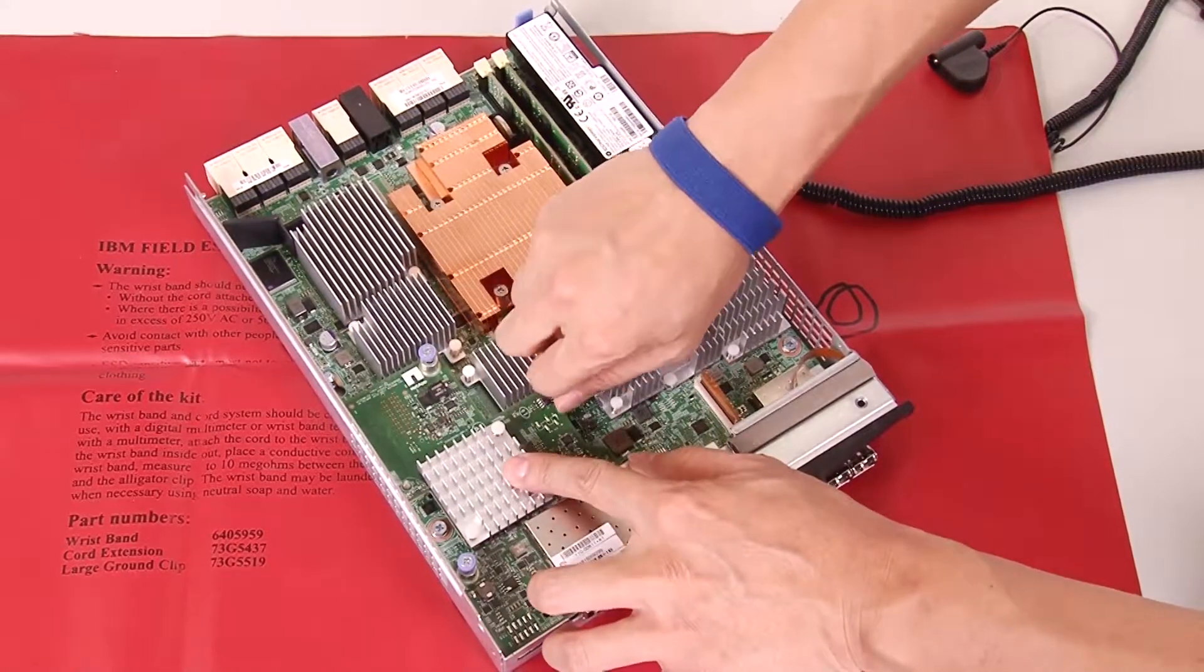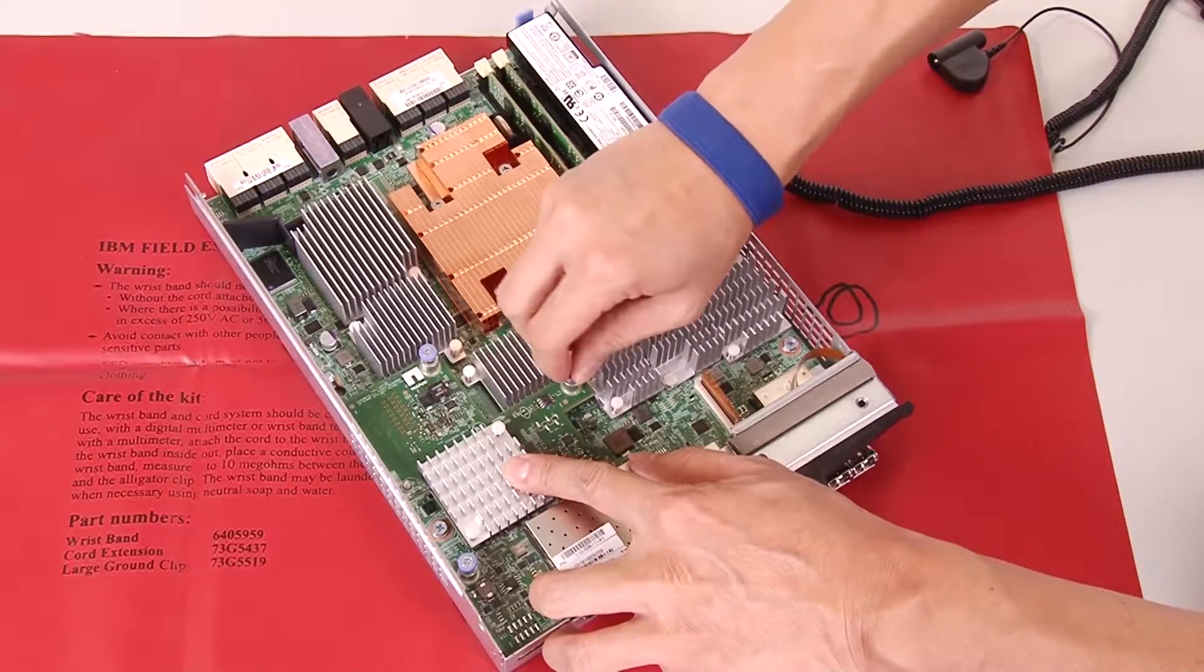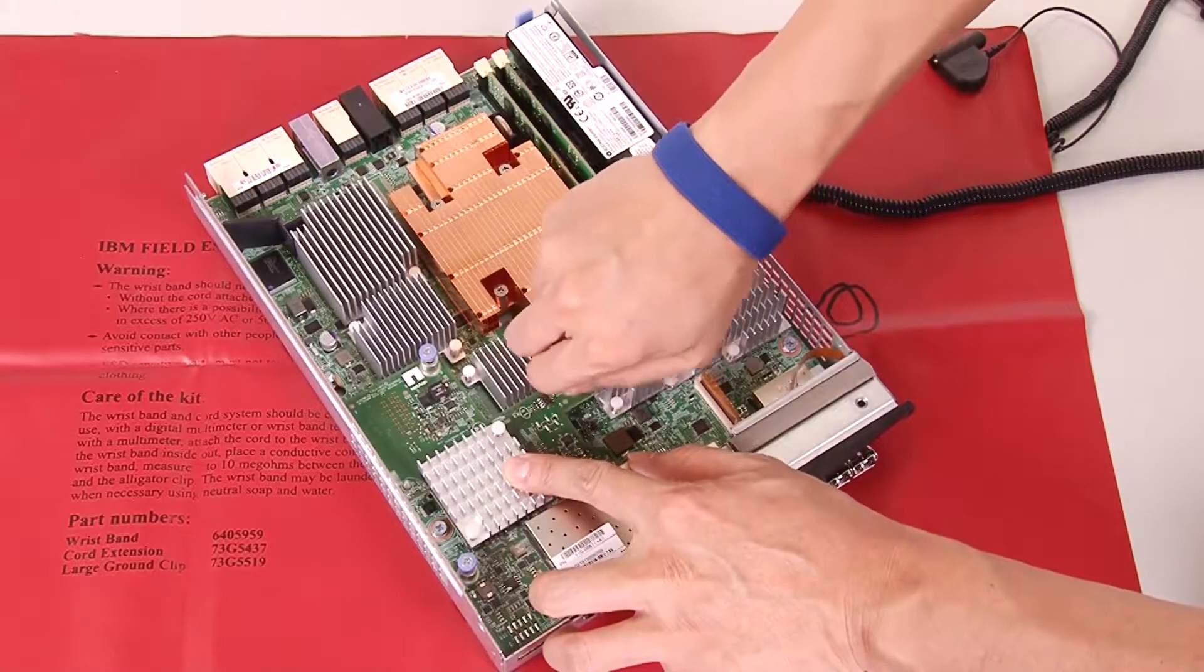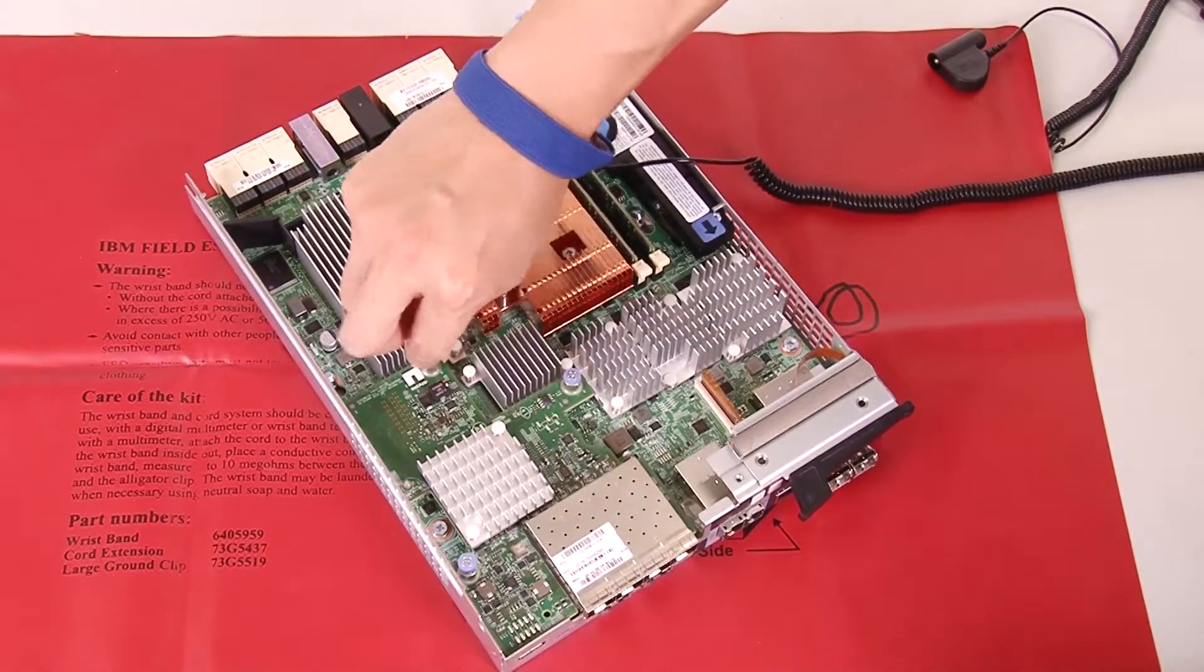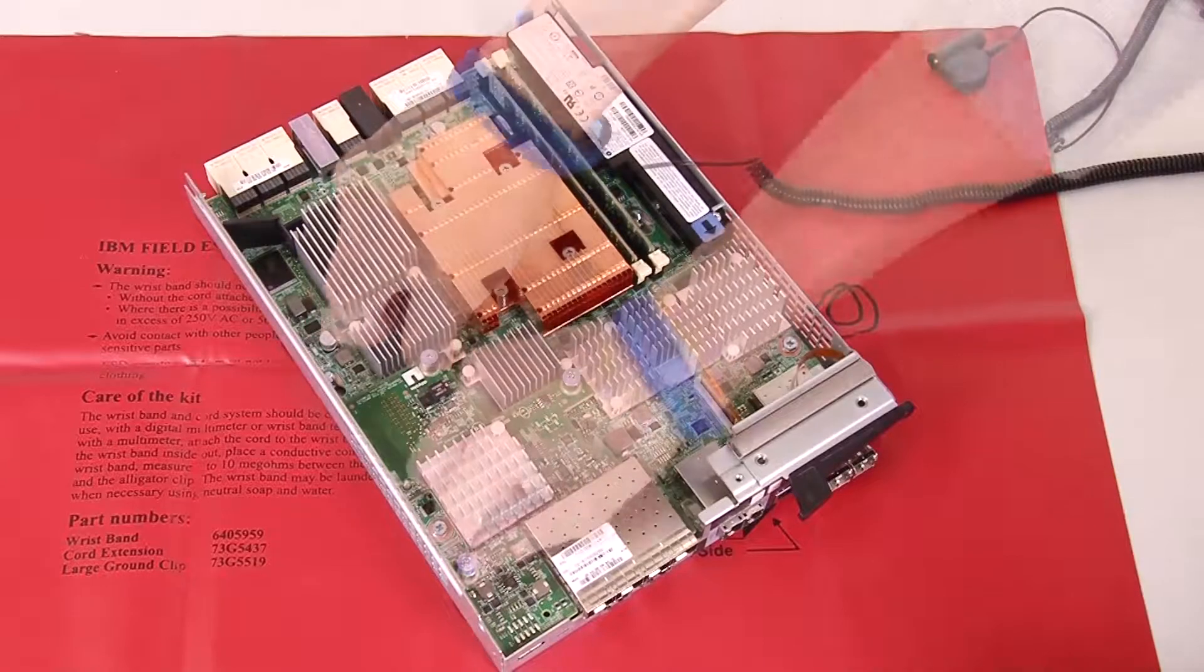Tighten the host interface card thumbscrews. Do not use a screwdriver or you might over-tighten the screws.